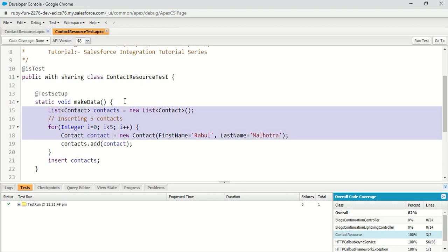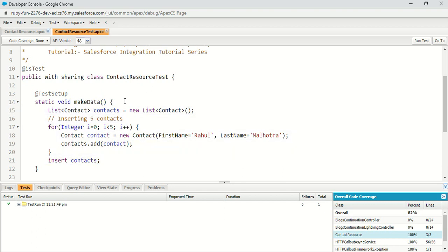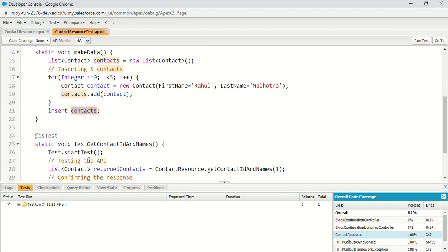I actually created five contacts in my org and inserted them — this is the test data which is going to be used by the test methods of this test class. I initialized a new list of contacts, created a new contact each time with the same name, added each contact to the list, and then inserted all the contacts using a single DML statement.